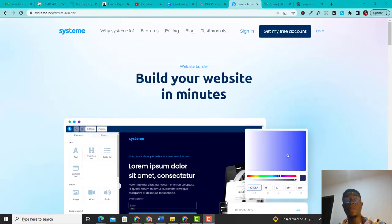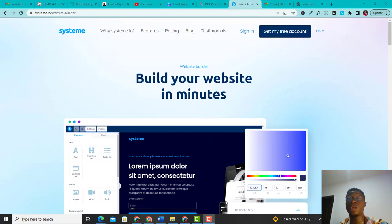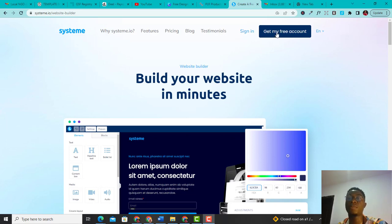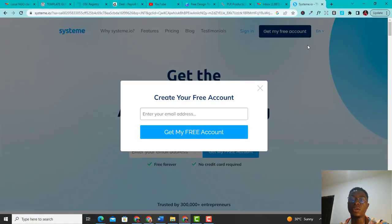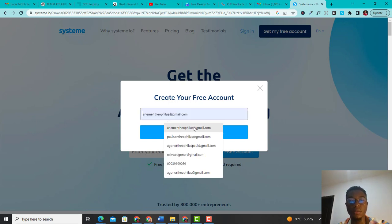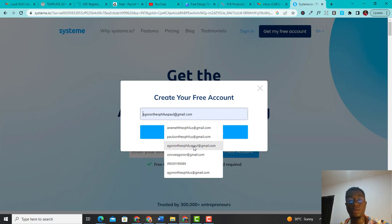The very first thing I want you to do is to come on this website called Systeme.io. Systeme.io is a free website that allows you to send about 2,000 free emails every single time without doing anything. All you have to do is to sign up for an account. You want to come here and click on 'Get My Free Account' to sign up. Click on 'Get My Free Account' and it brings you here where you'll be able to create your free account. All you have to do here is to enter your email and click on 'Get My Free Account'.